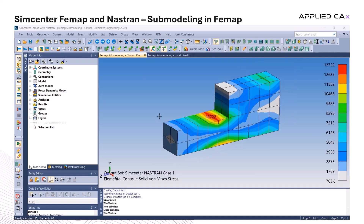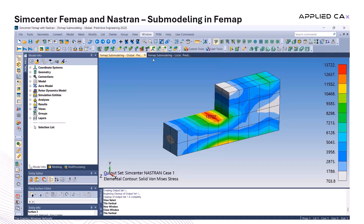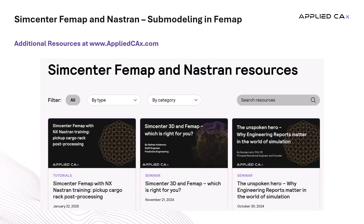Now we can display both models side-by-side. As you saw, FEMAP provides a great level of control when it comes to pre- and post-processing for advanced FEA workflows, including seamless submodeling integration as well as intuitive data mapping and load transfer from the global to the local model. For more tutorials, trainings, or expert support on FEMAP and Nastran, visit our website at appliedcax.com. Thank you for your time and I hope you found this tutorial helpful.